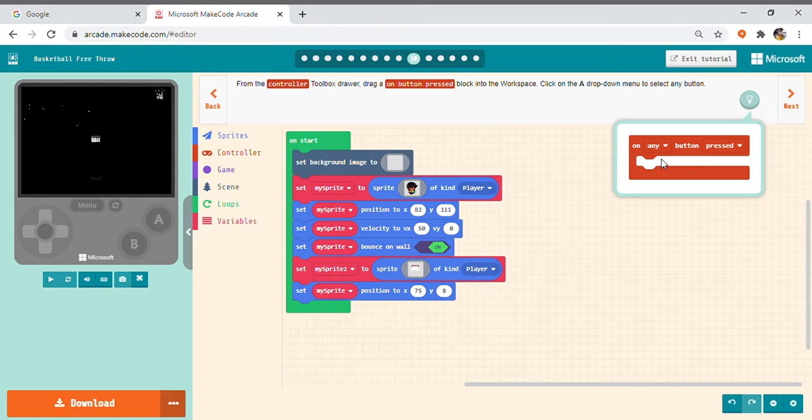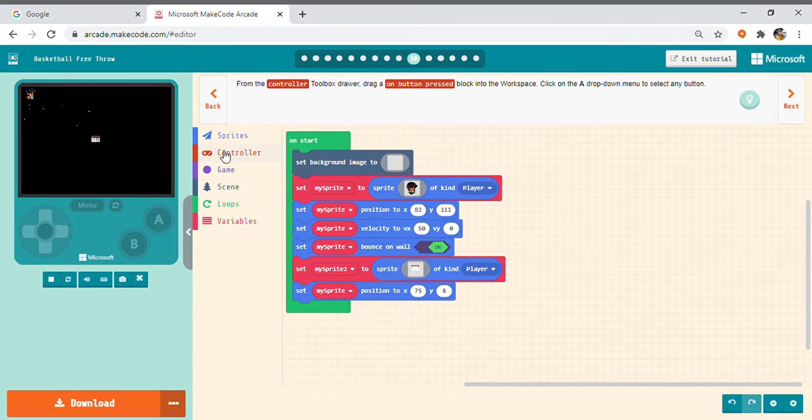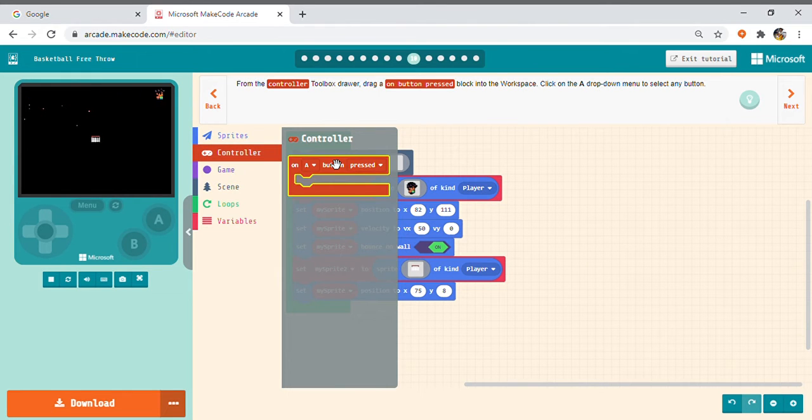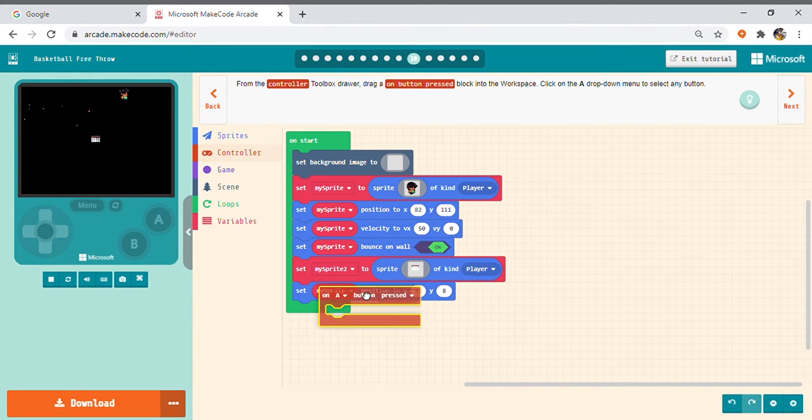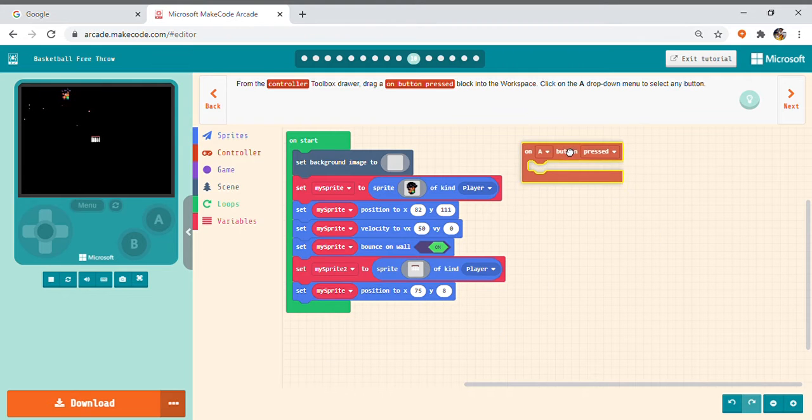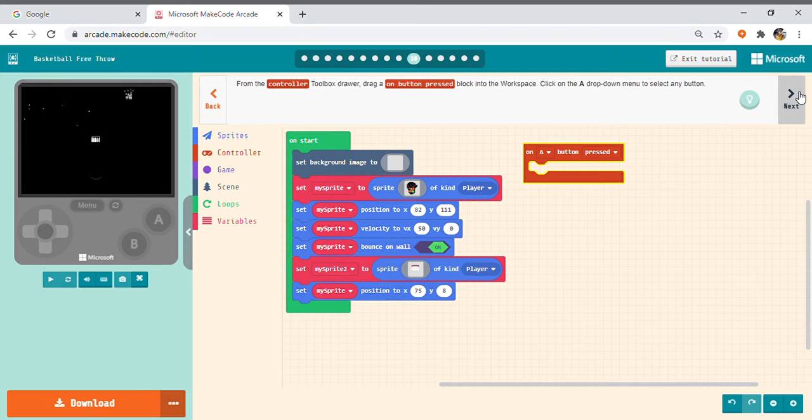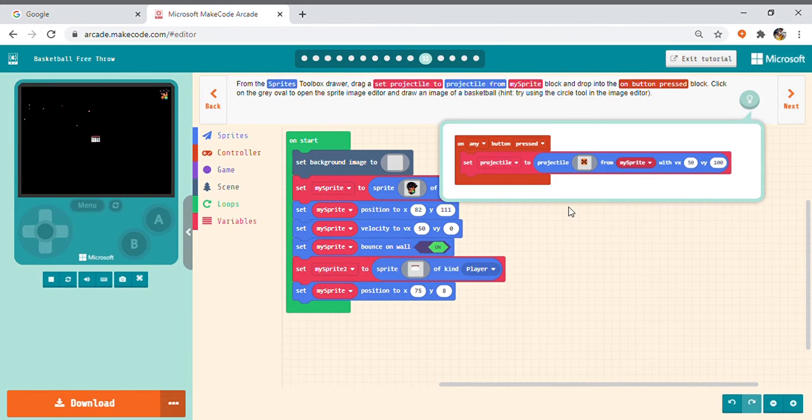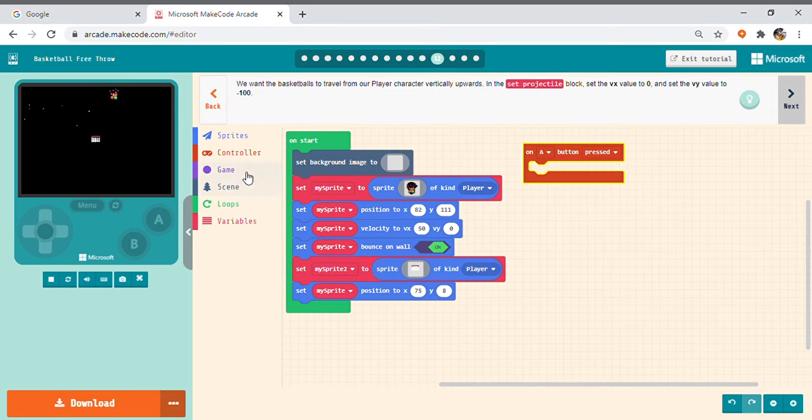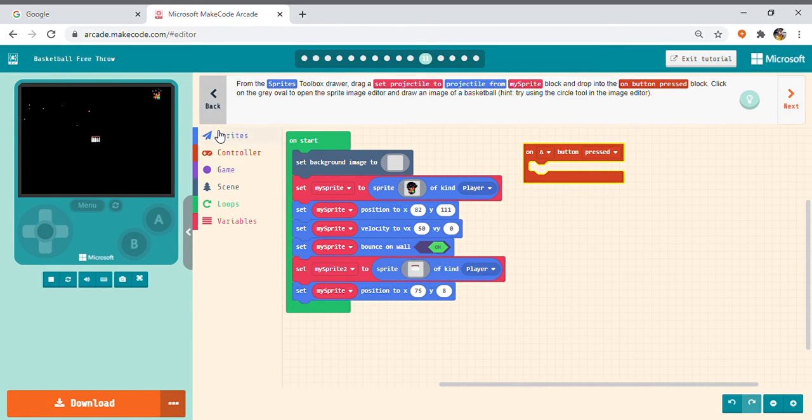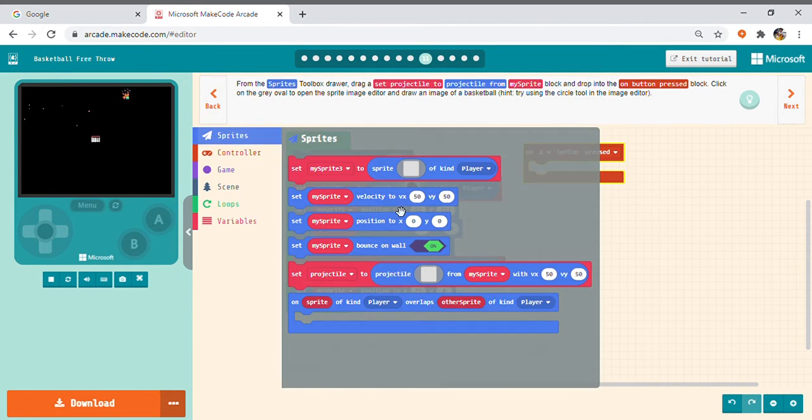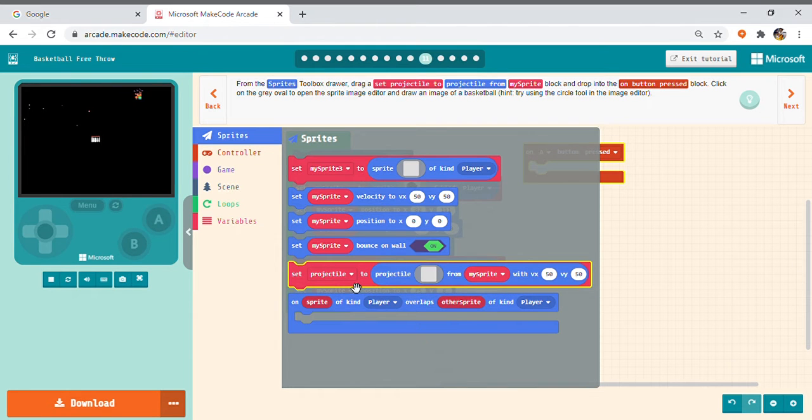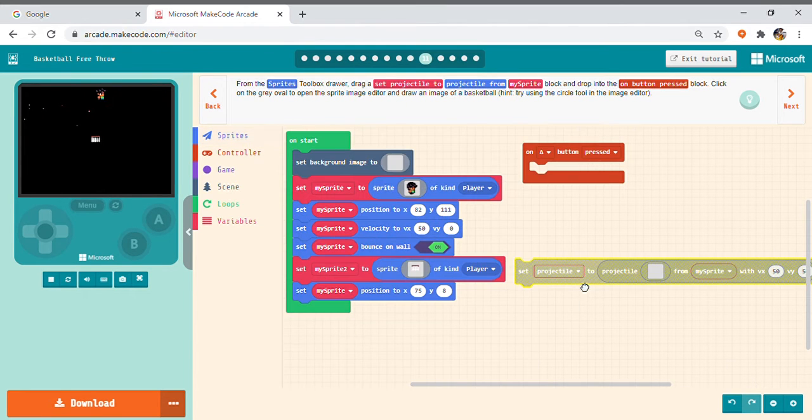That's it friends. Next, I think it's on control tab on any button pressed. Yes friends. So now we have to paste it. Let me place it here. Here. And then set project tile to, okay if it is there in sprite set project tile. Set project tile.